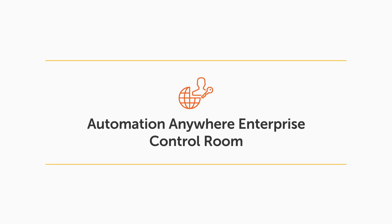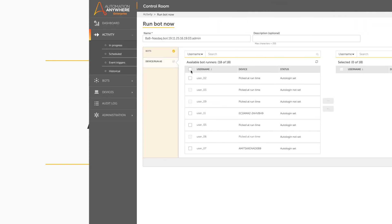Automation Anywhere Intelligent RPA Platform is the only RPA solution offering the following capabilities.